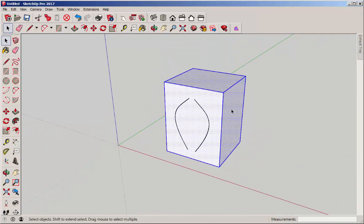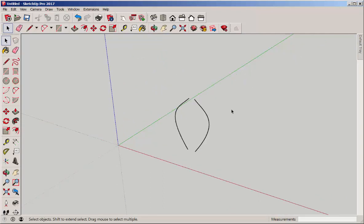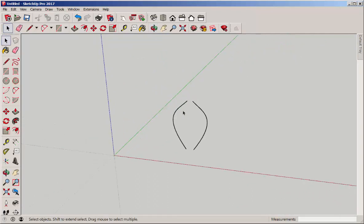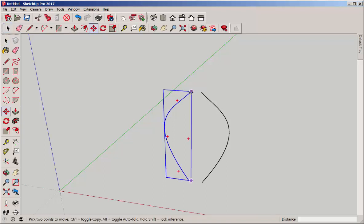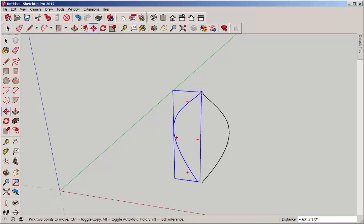We don't need this cube anymore, so delete it. Then, move the curves together.